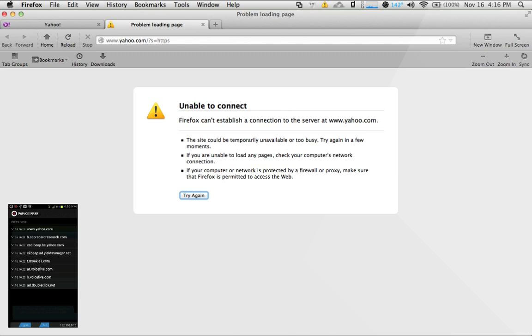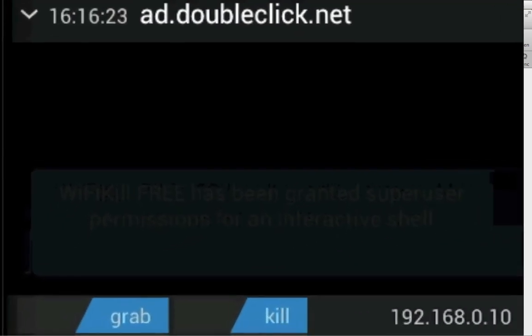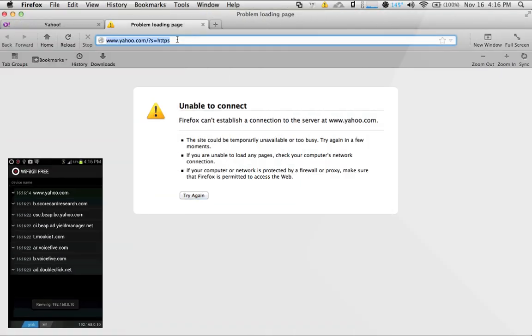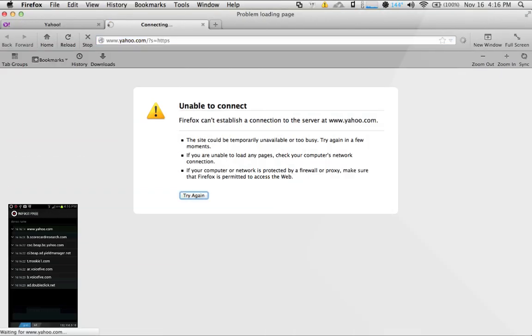In order to put them back online, flip the kill switch off and try that again. It's almost instantaneous. You can see there I have internet access again.